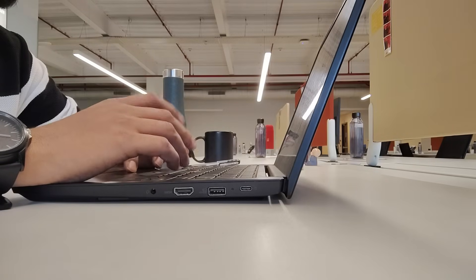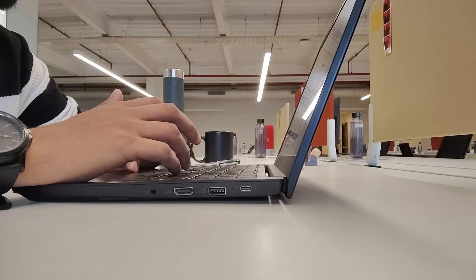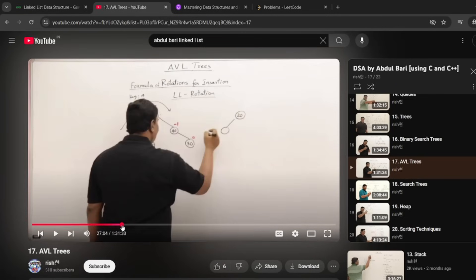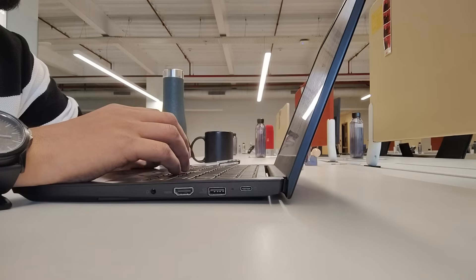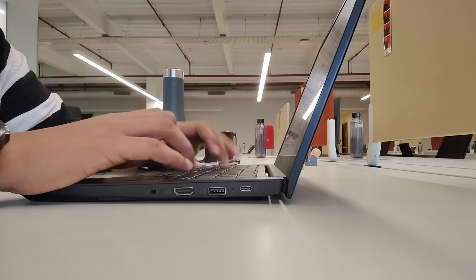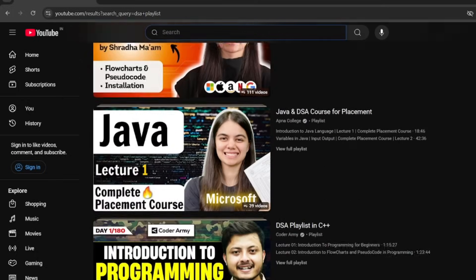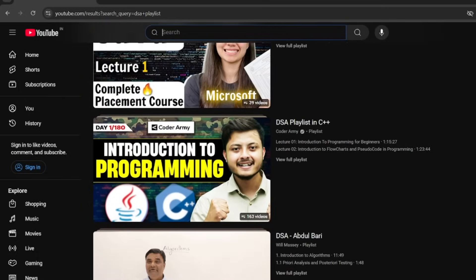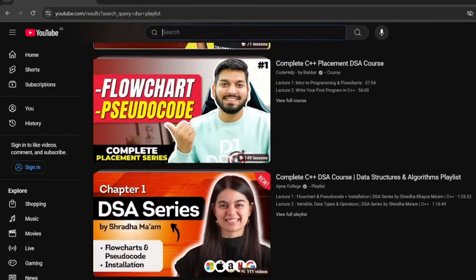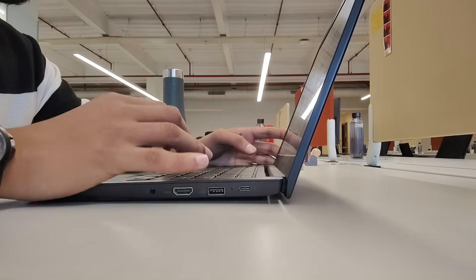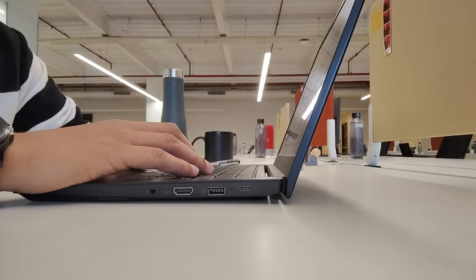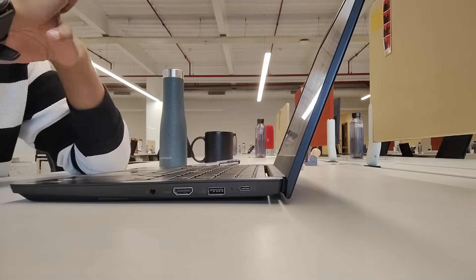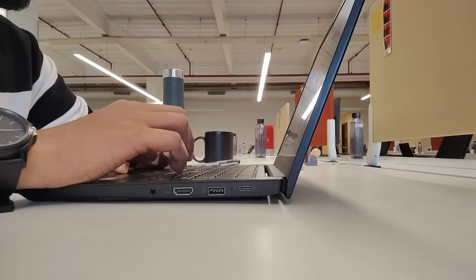Now, let's talk about the resources, because this is another area where I messed up badly. Back then, I kept switching between websites, courses, and playlists. That only confused me more. If I had to start again, I would pick just 1 or 2 solid free resources and stick with them. There are plenty of YouTube playlists that explain topics really well, and I would not waste time hunting for the perfect one. Because the truth is, no single source will solve all your problems. What matters is how consistent you are. I would rather finish one good playlist properly than half watch 10 different ones and remember nothing.